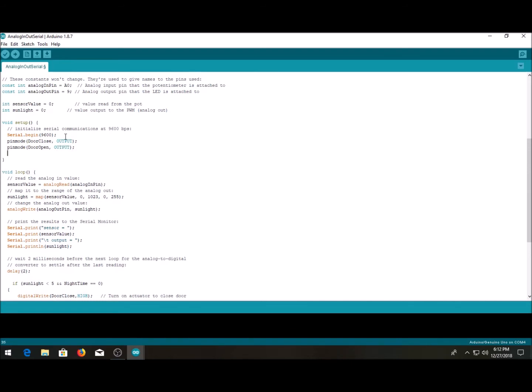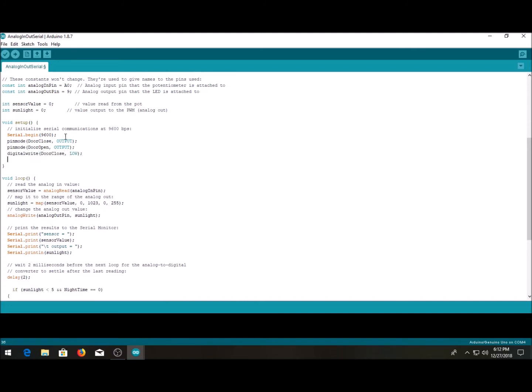So we got the pin mode. Now we want to write the values as zero so upon power up or reset the doors don't try to open or close for that matter. Well, I mean if the if loop wants them to open or close then they will, but they won't act funny if not.